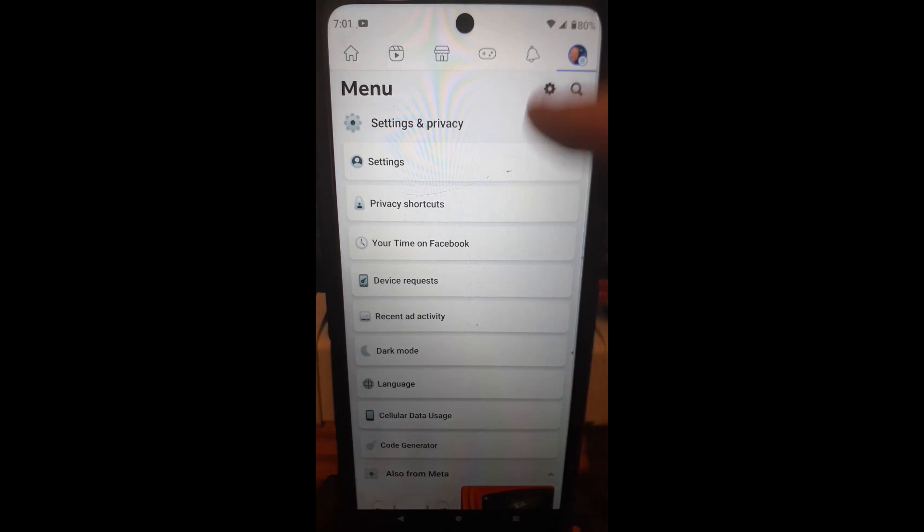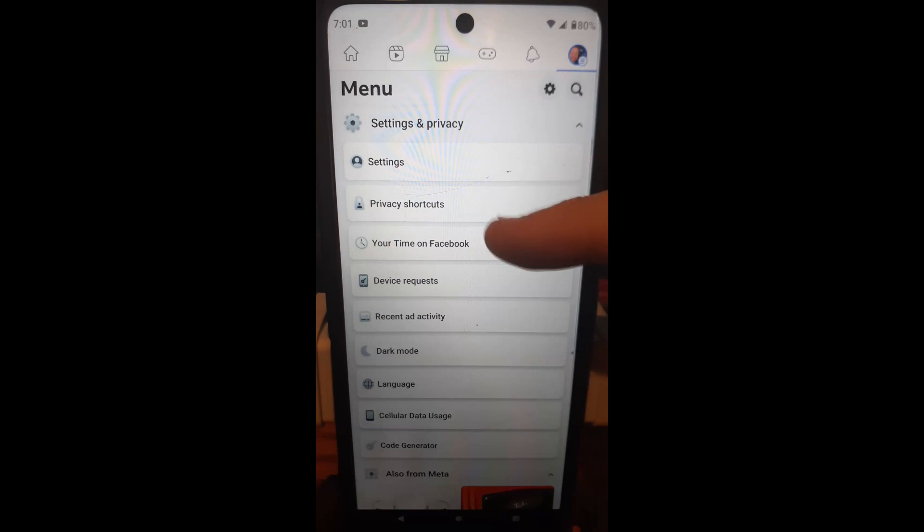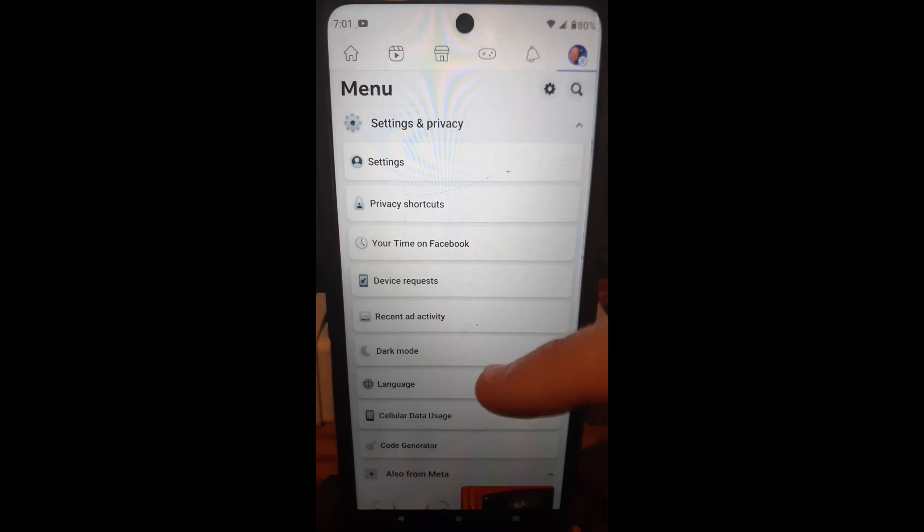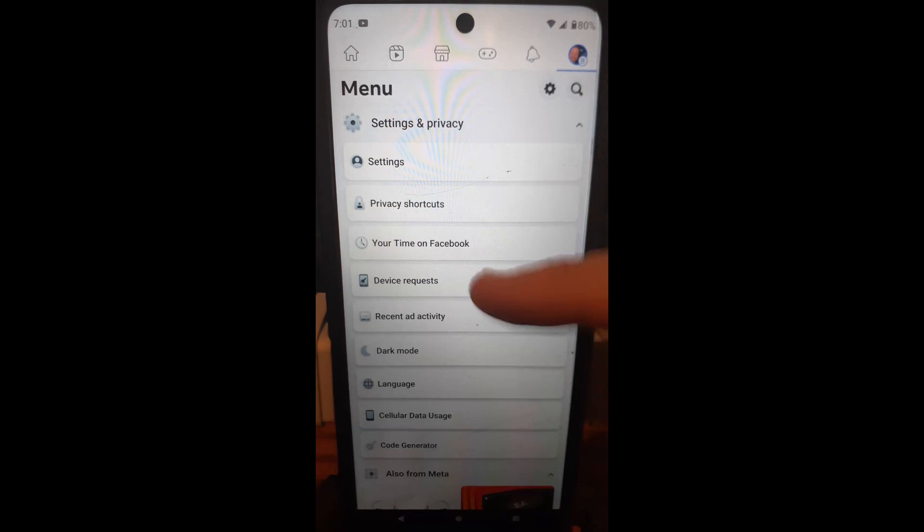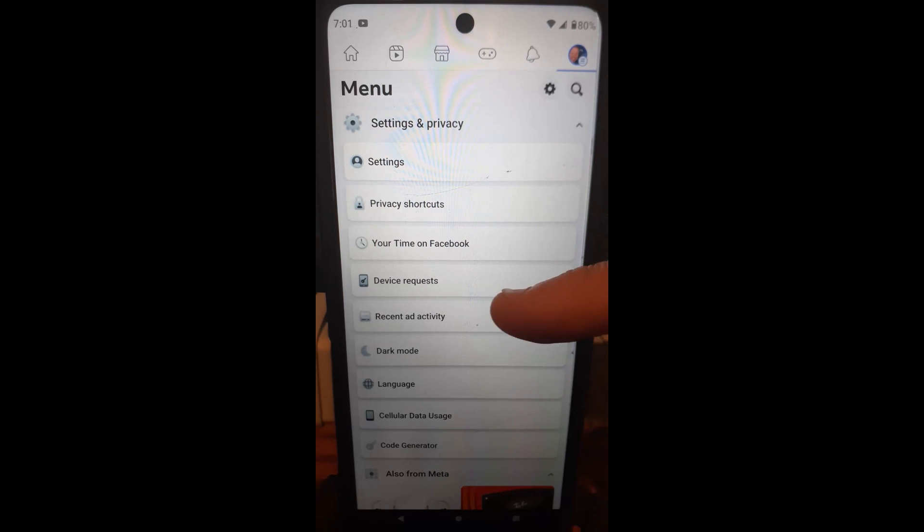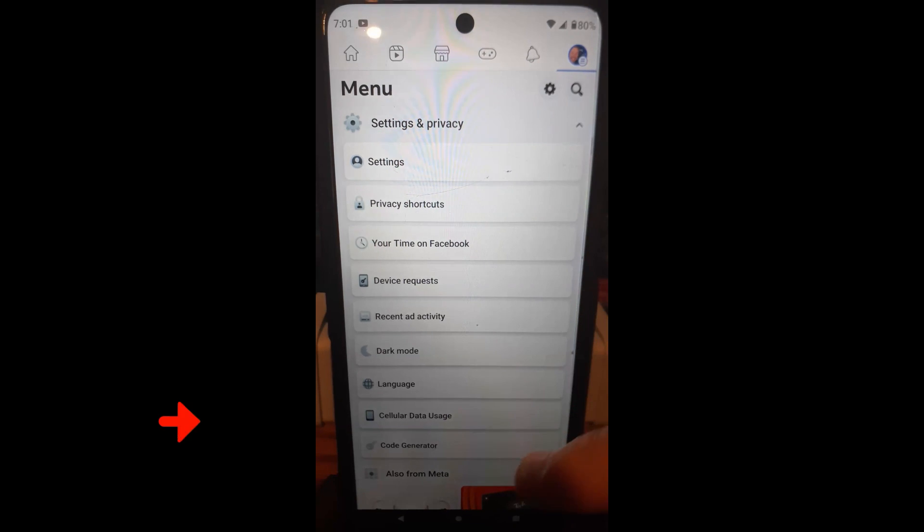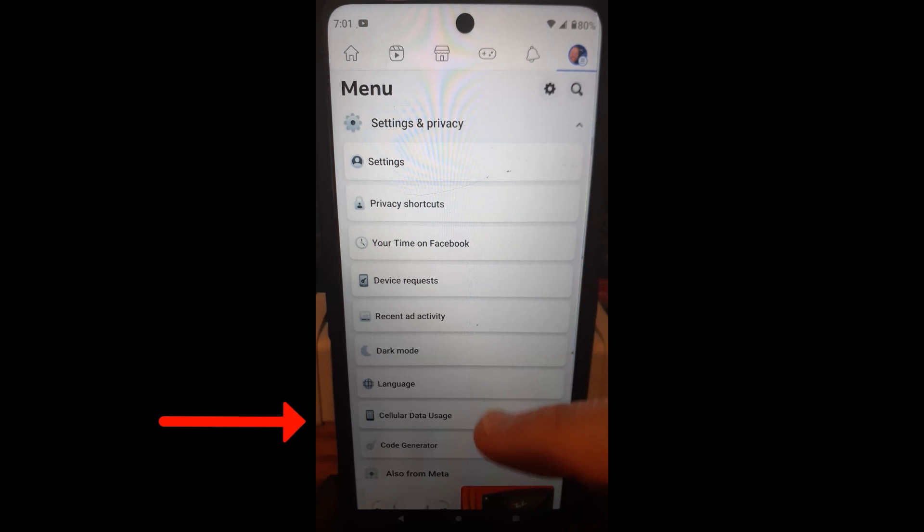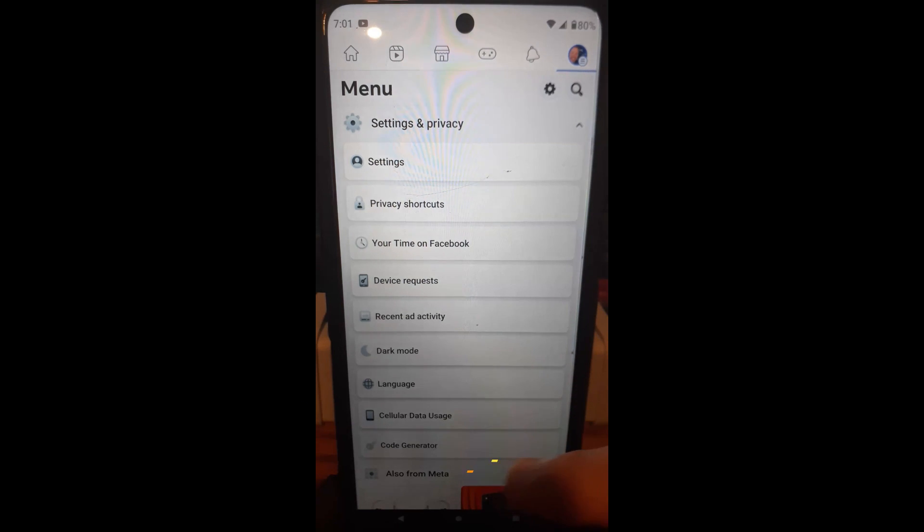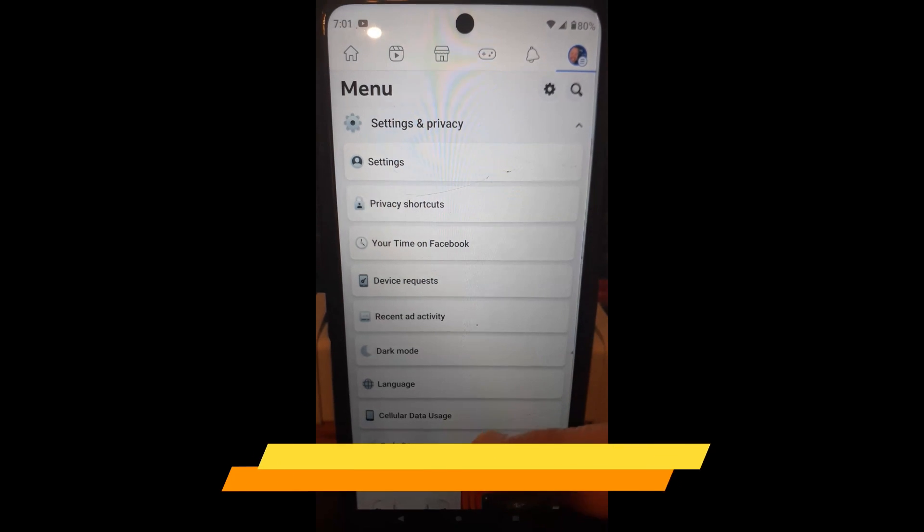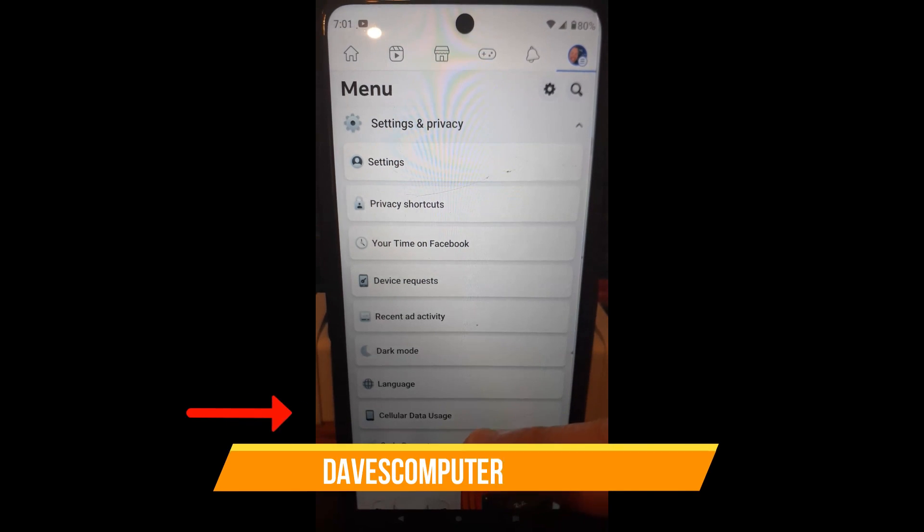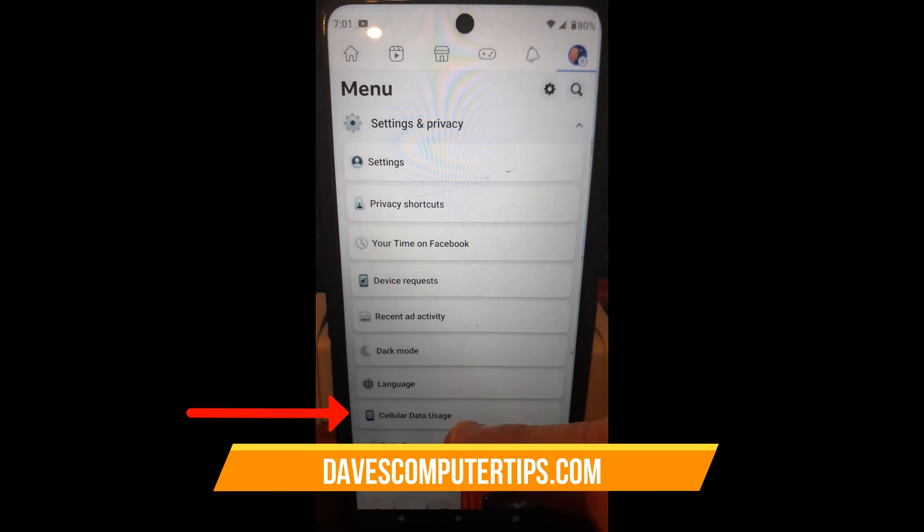Once you do that, under settings and privacy it's going to pop this up. So they used to have one that says find Wi-Fi, it's no longer here. We're actually going to go down until you see down here cellular data usage, and that's what we want. That's what they changed it to. I love Facebook, they keep changing things on you. So you tap on that one.